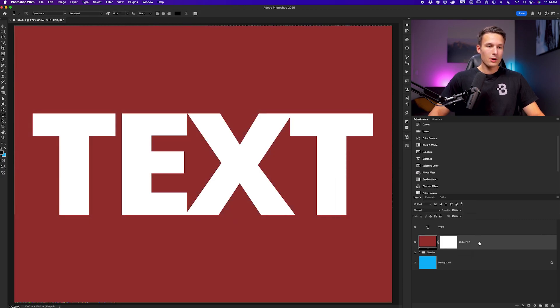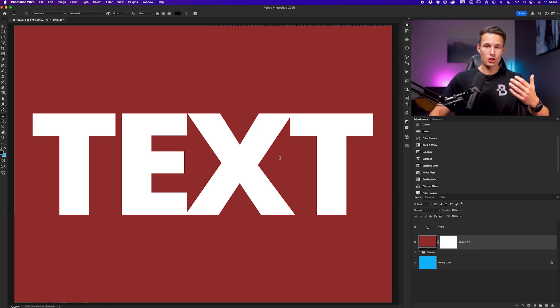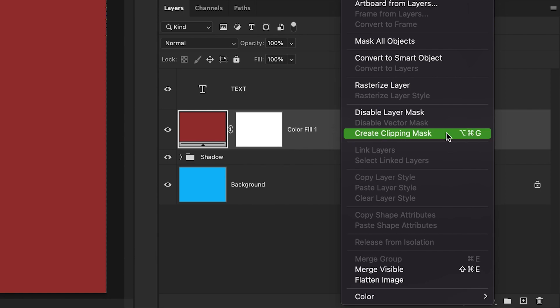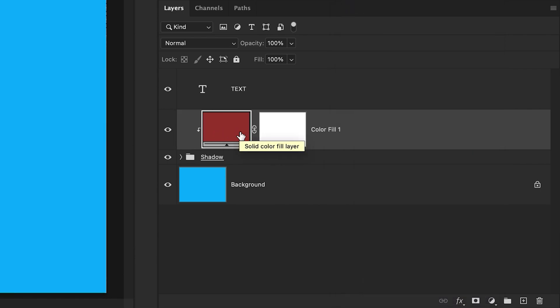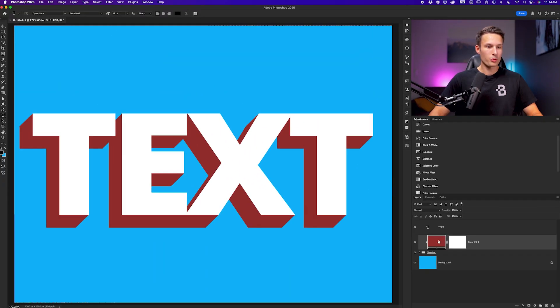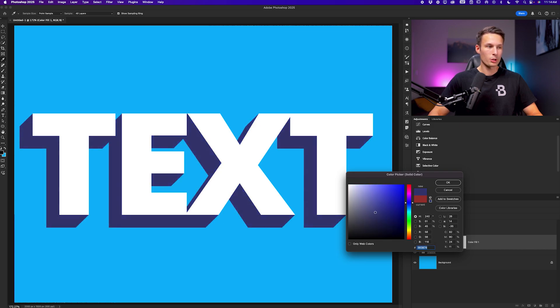Now to add a clipping mask so this color only affects the 3D shadow area, I'll right-click on that color fill layer and go to create clipping mask. Just make sure that the color fill layer is directly above the shadow group. So now that color is only applied to the 3D area, and we could change this at any point in our project depending on what you are looking for.